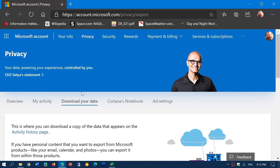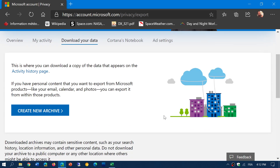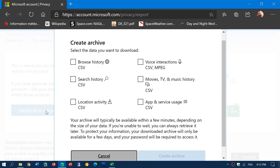One of the options at the top is 'Download your data.' What does that look like and what does it do? Once you click the 'Create new archive' button, it's going to ask you what information you want to download. If you want everything, you put a checkmark everywhere.